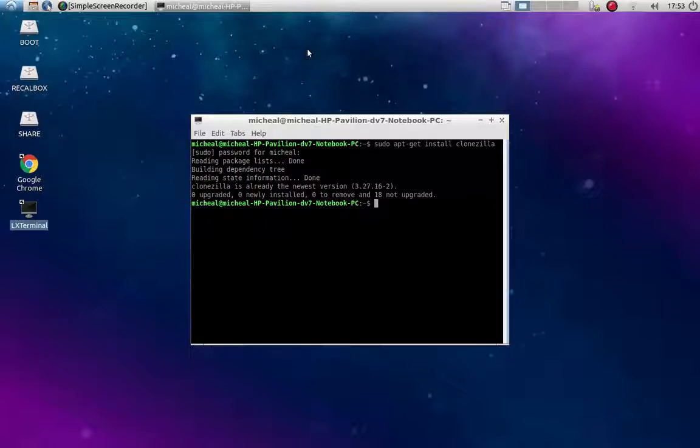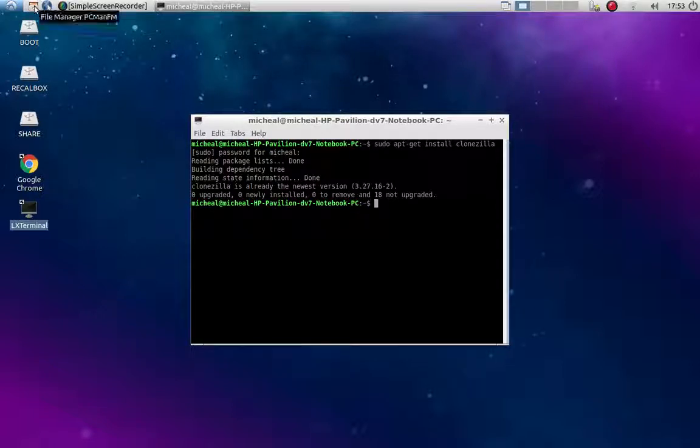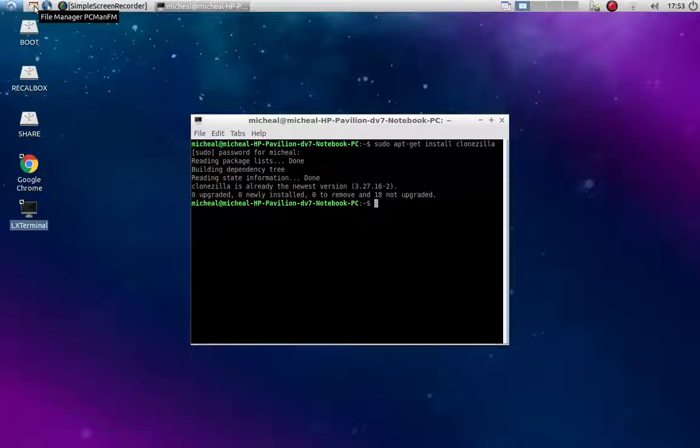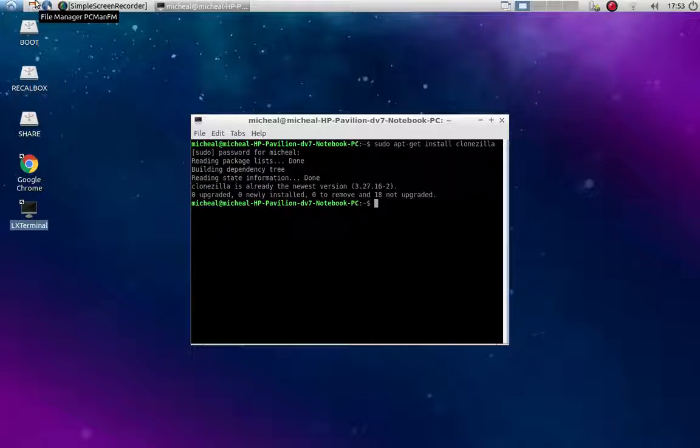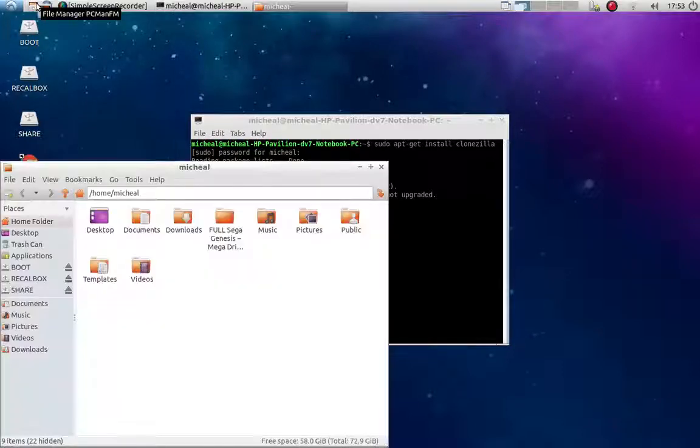So what you want to do is make sure that everything is unmounted. In my computer, I use Lubuntu. It's a lightweight version of Ubuntu. It automatically mounts my USBs and stuff when I put it in.